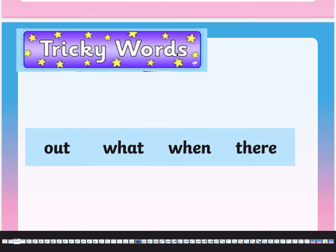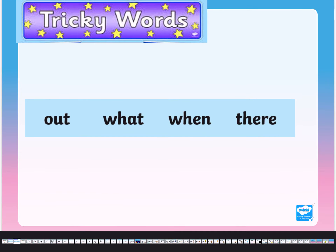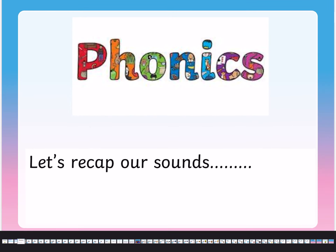These are the next tricky words. Let's read them first — are you ready? Out, what, when, there. Pause the video, either copy the tricky words into your book or cover the tricky words up and try to write them without looking.